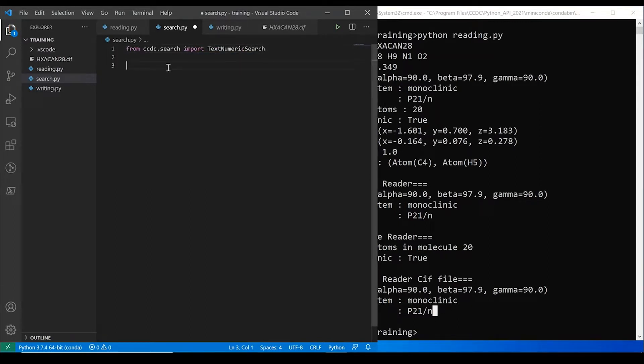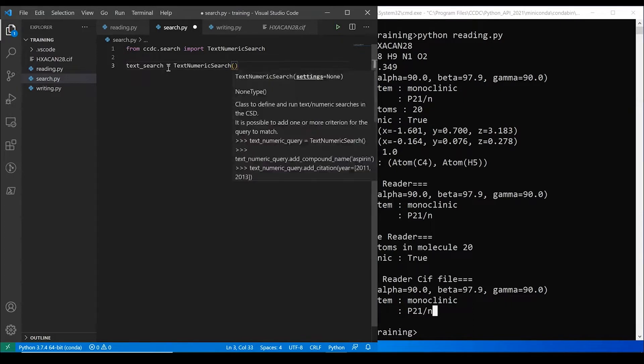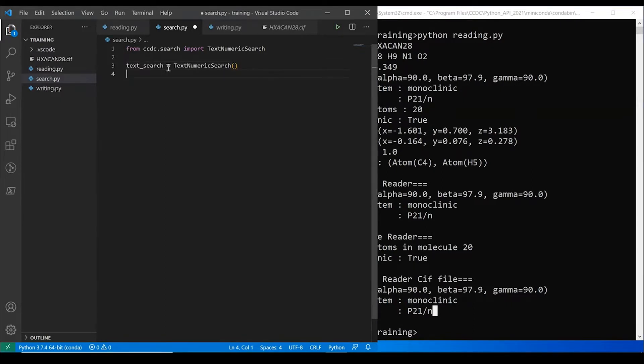Now, the way that you use this, as you can think about it, is you basically instantiate a class that you add queries to. So what I mean by that is we say, okay, we want to do a text search. So we're going to use the text numeric search, and we're going to instantiate it there.